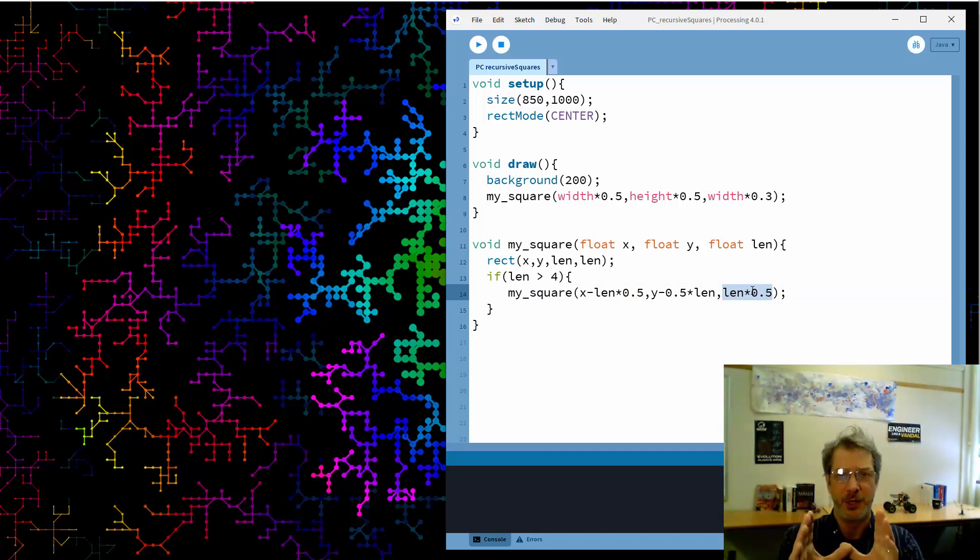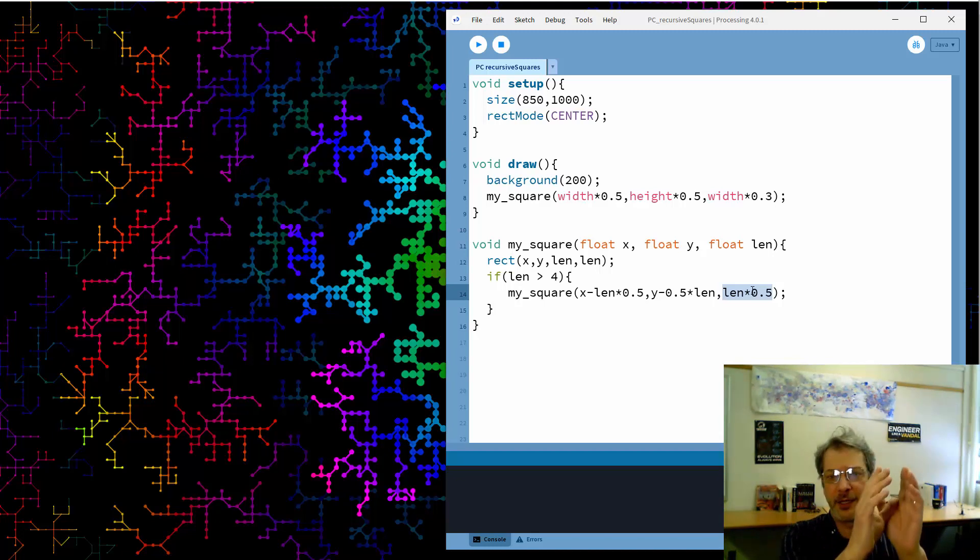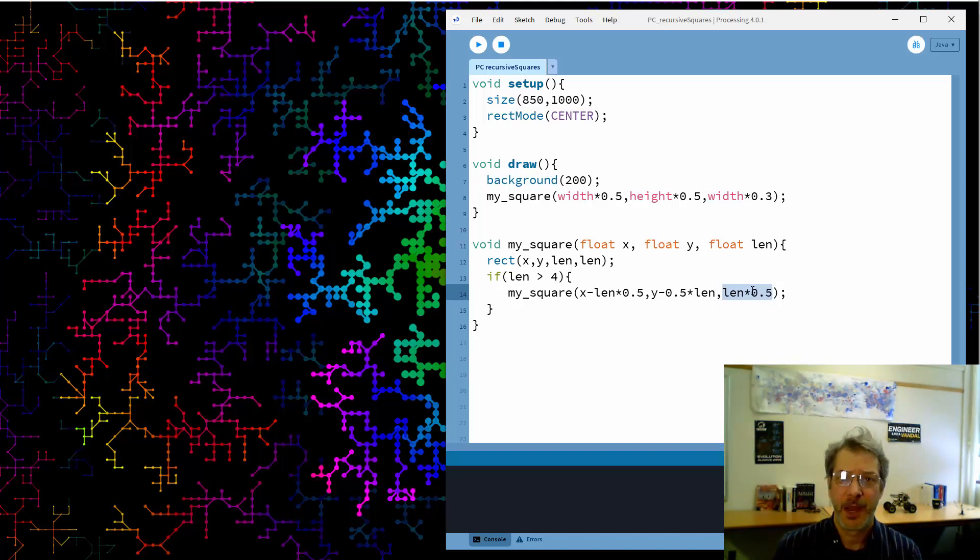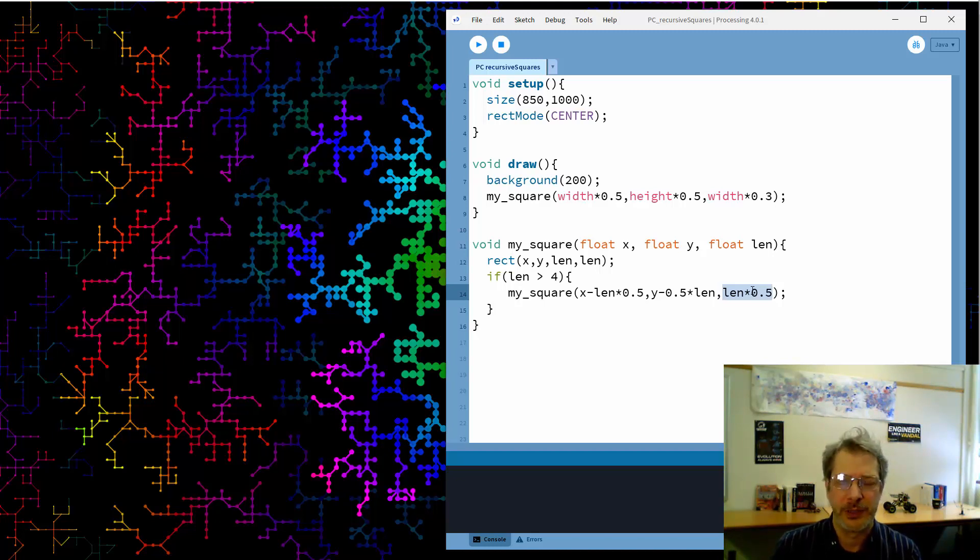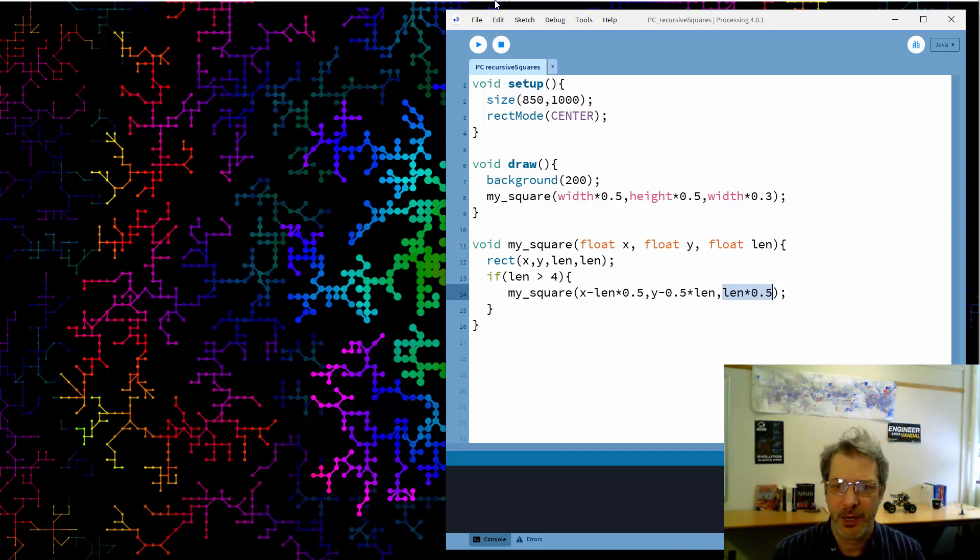And I also need to wrap this in an if condition so that I stop recursing at some point. So if length is larger than let's say 4. So what this will do is draw my original rectangle, shift to the left and up and draw a rectangle which is actually in this case a square that's half as big. So a square and then another square. That is not what we're going to see. So pause the video if you want and think, well what are we actually going to see when I run this. Okay let's run it.